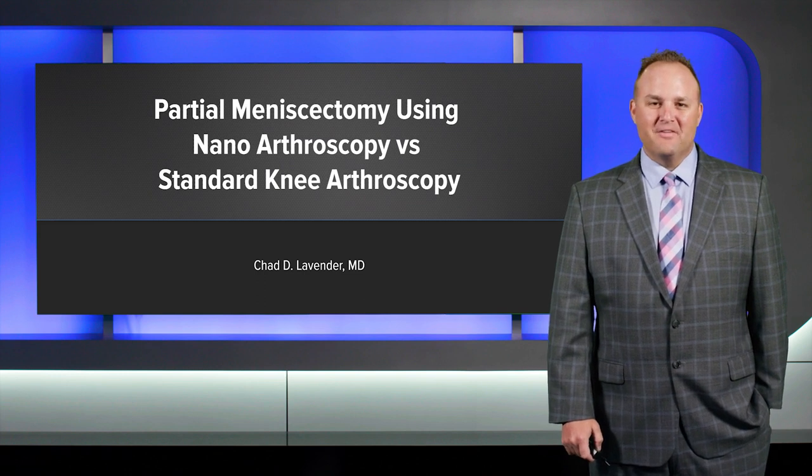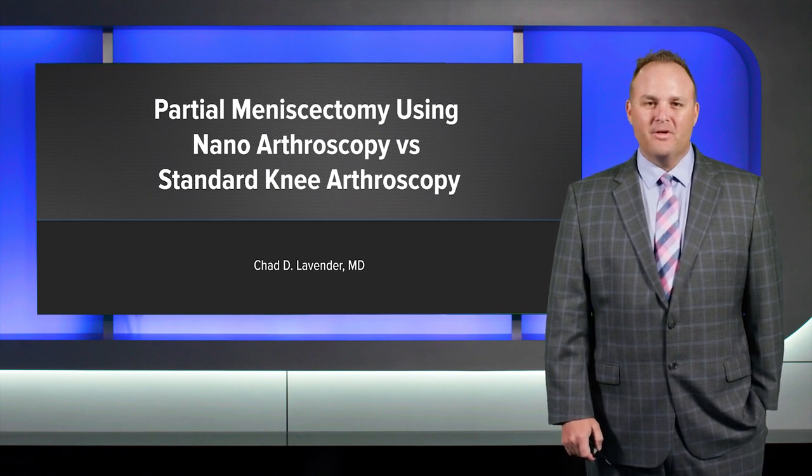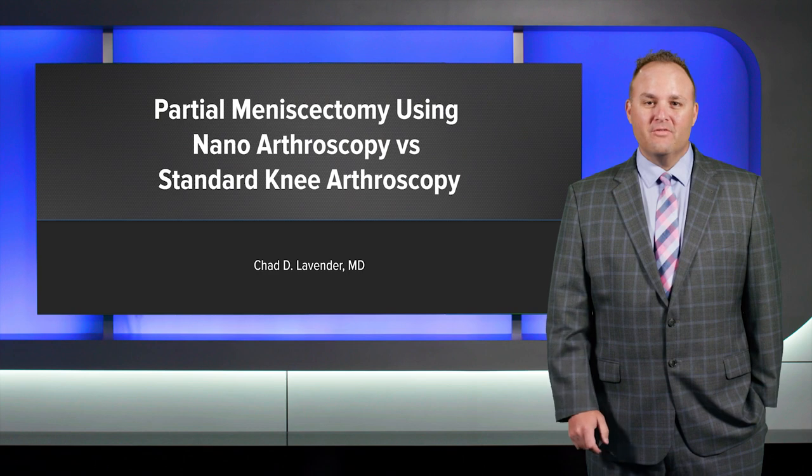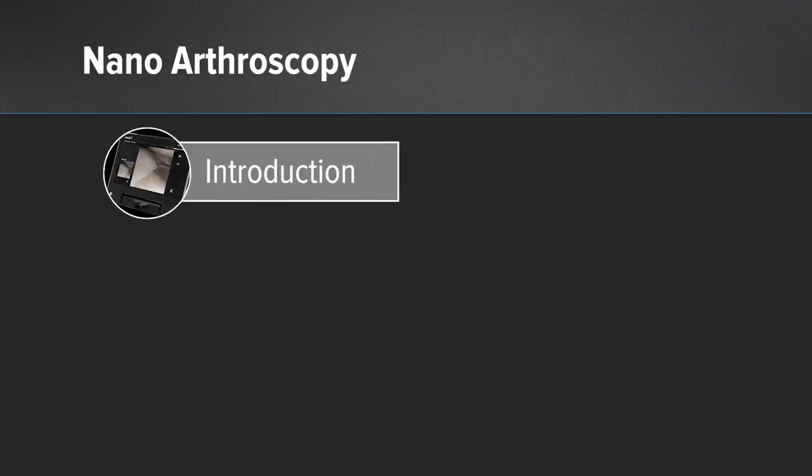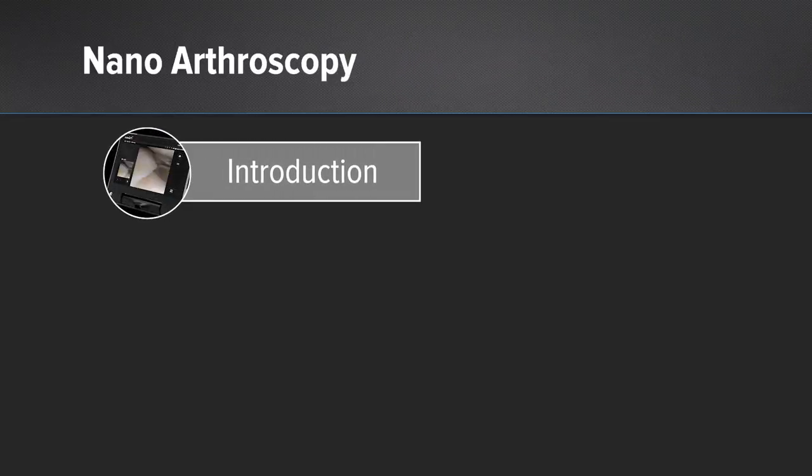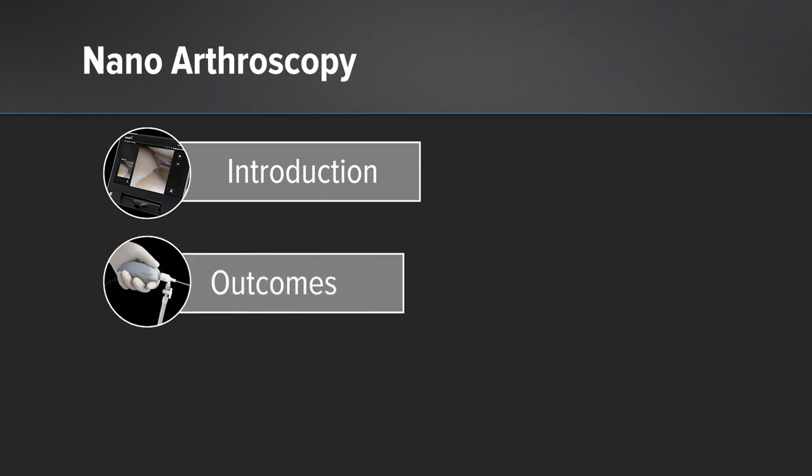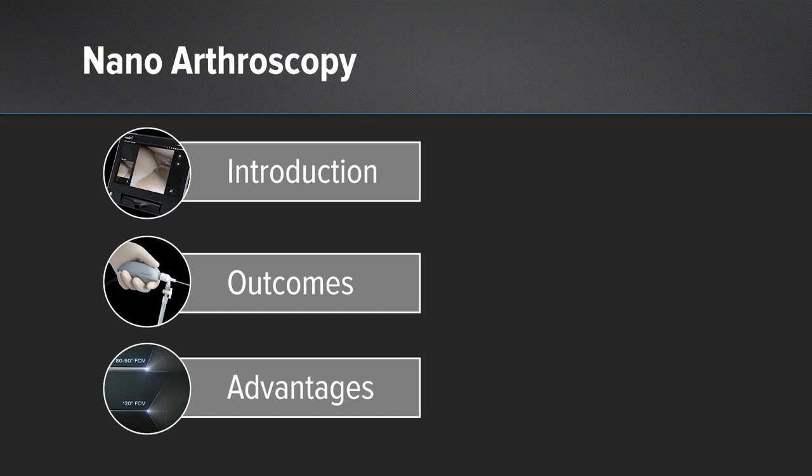Hello, I'm Dr. Chad Lavender from Marshall University, and we're going to go over the outcomes of standard versus nanoscopic partial meniscectomy. We're going to talk about introduction to nanoarthroscopy, then outcomes of a recent trial that we performed, and also the advantages that we saw.